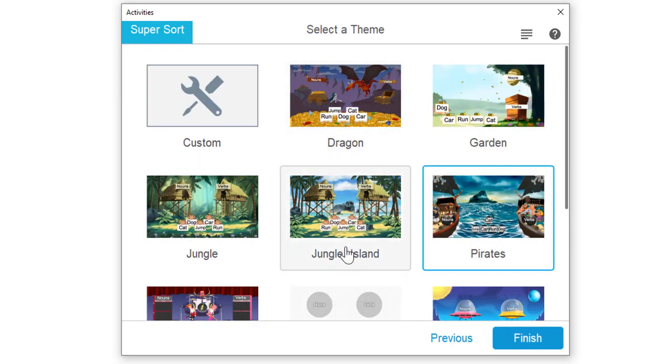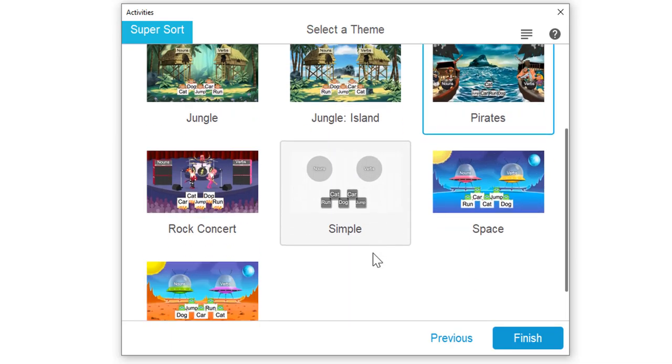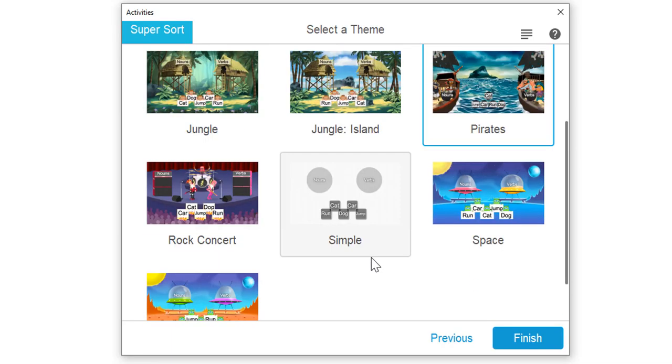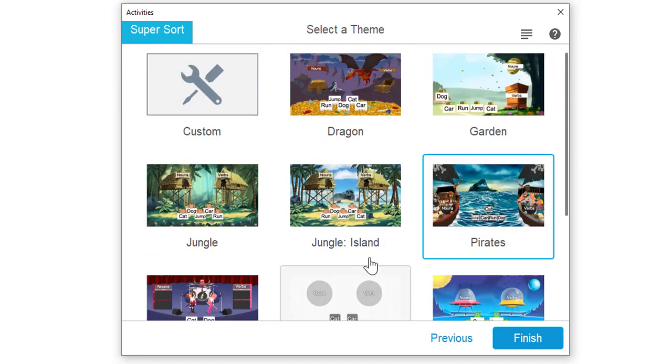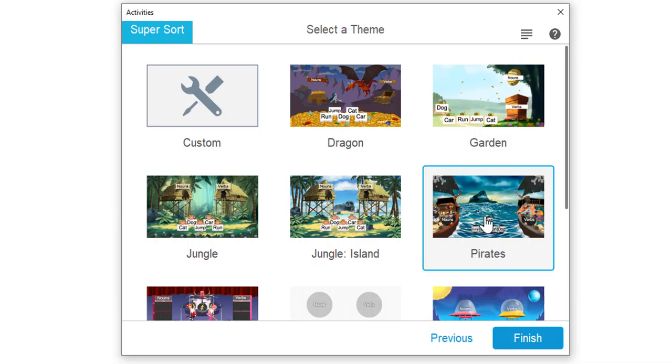It takes me to a page where I get to choose a theme. What's great with these themes, there's so many different themes. The kids are going to think every time they see a different theme, it's a brand new game. It's not. It's the same game, just different themes. I'm going to choose pirates and hit finish.